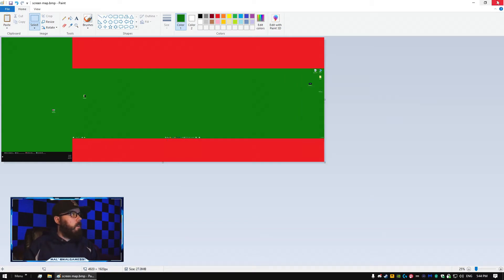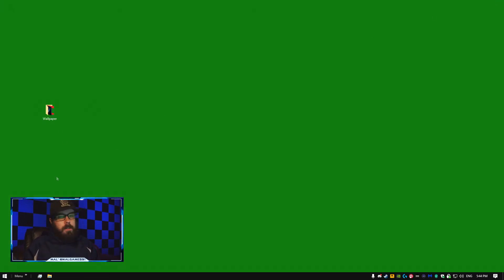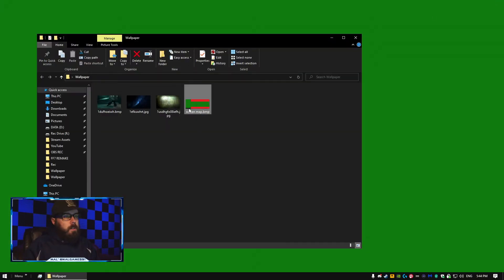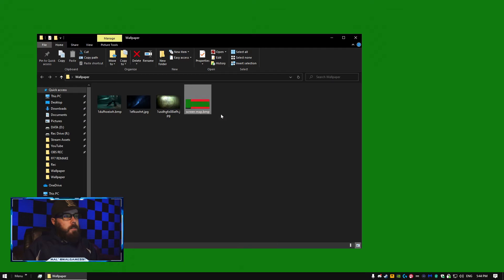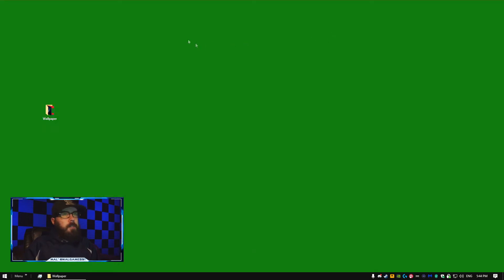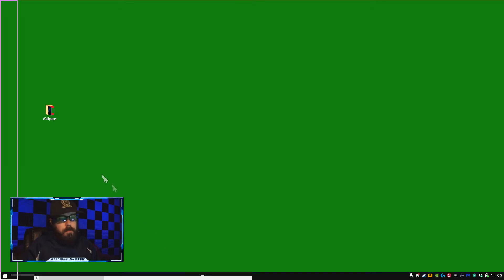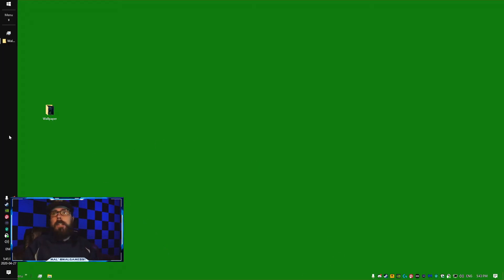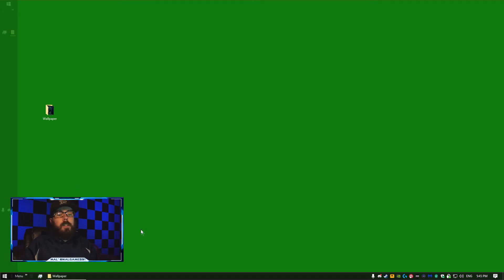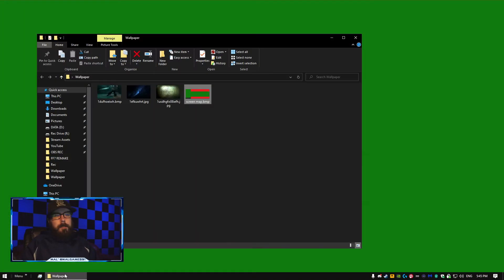Now I'm going to open up my folder, set this as my background, and I'm looking for any red bleed. Pull this to the side. I don't see any. If you do, adjust accordingly, and now we're ready.